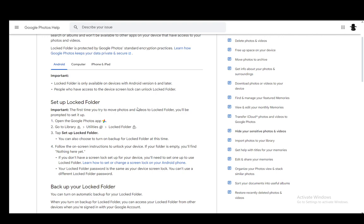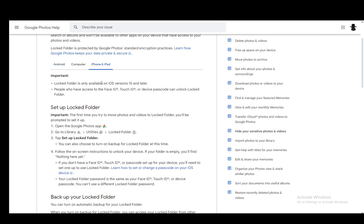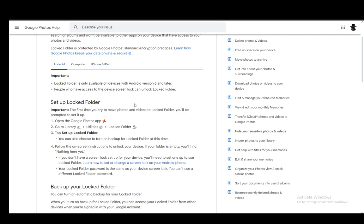The steps for doing this on mobile devices are pretty much the same across all systems, both Android and iOS. So I'll just be covering the Android part of this. There is an important side note that the locked folder is only accessible on devices with Android 6 and later and on iOS versions 15 and later.